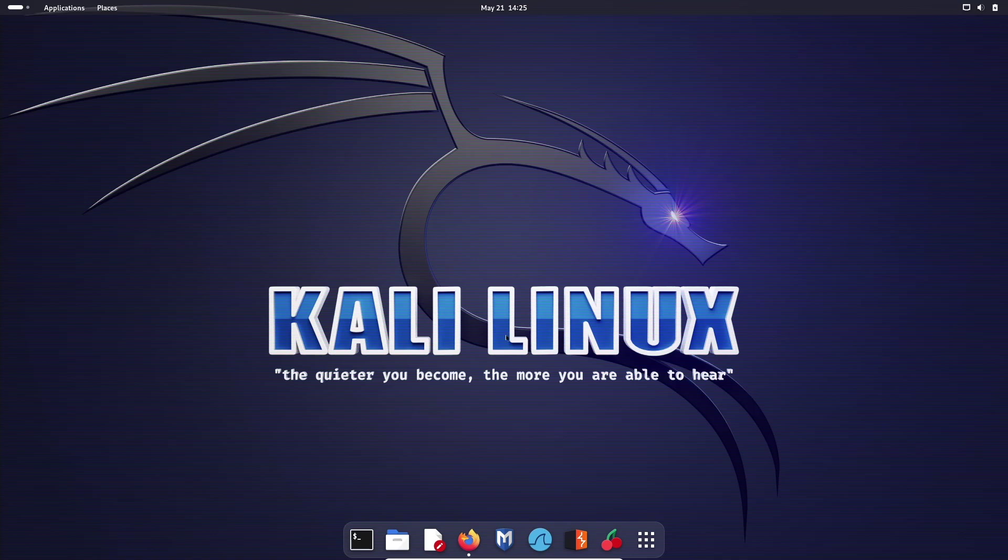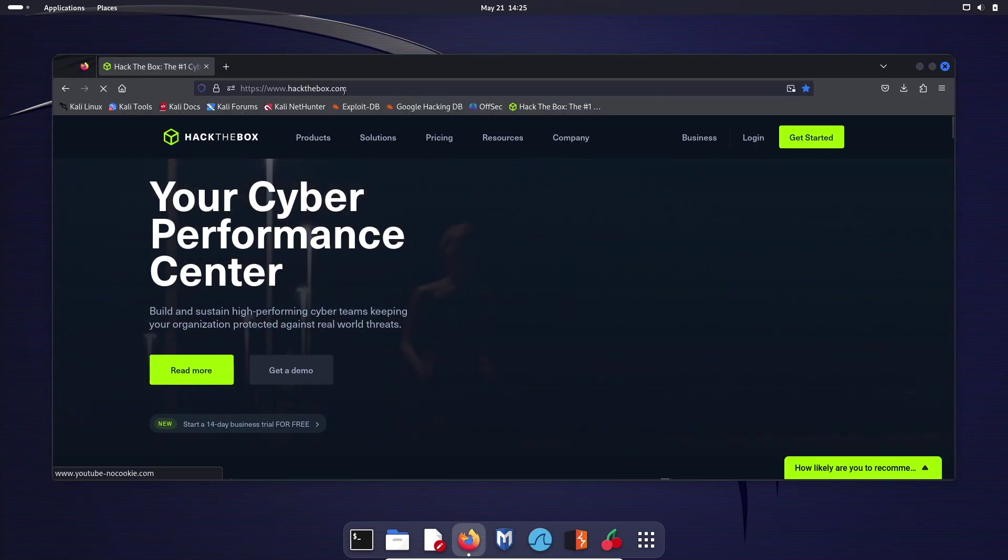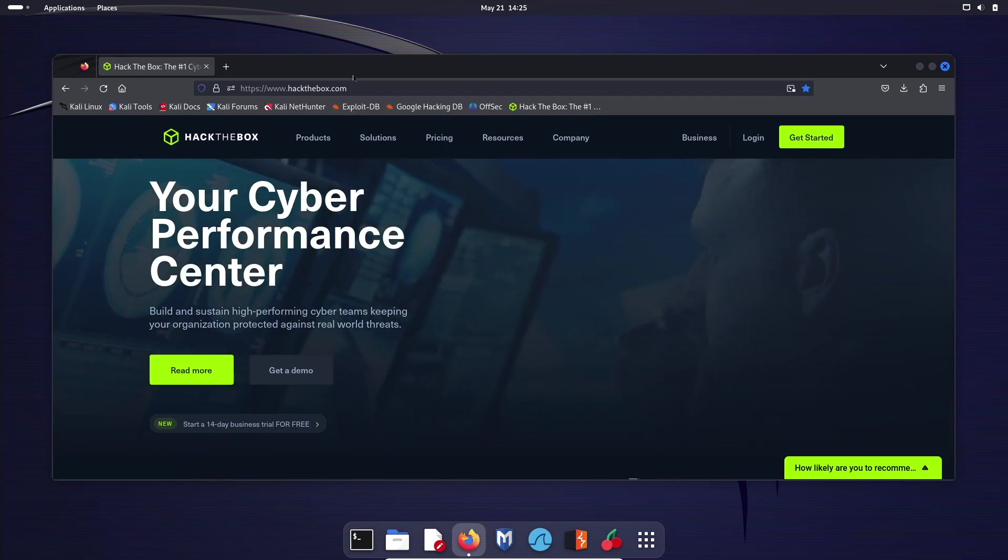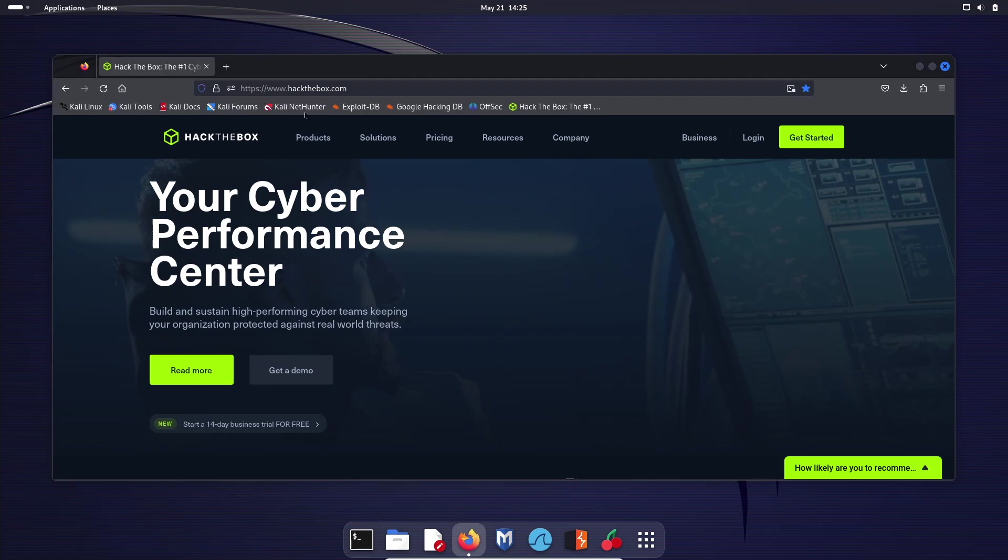You're going to want to be on your Linux version of choice. For me, that is Kali Linux. I'm doing this in a VM. If you want to check out my video on how to install Kali Linux on a VM, I will give you the link here in the corner of your screen or in the description. Once you're in Kali, we're going to go ahead and go to Firefox and go to hackthebox.com. The link will be in the description or you can just type in www.hackthebox.com.